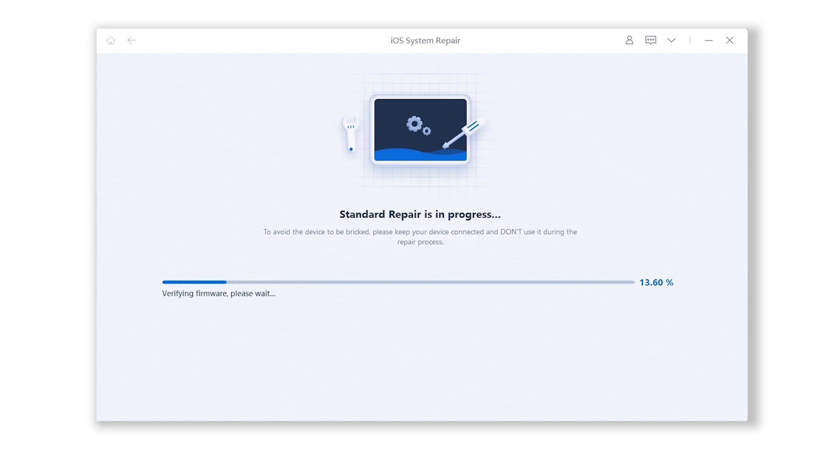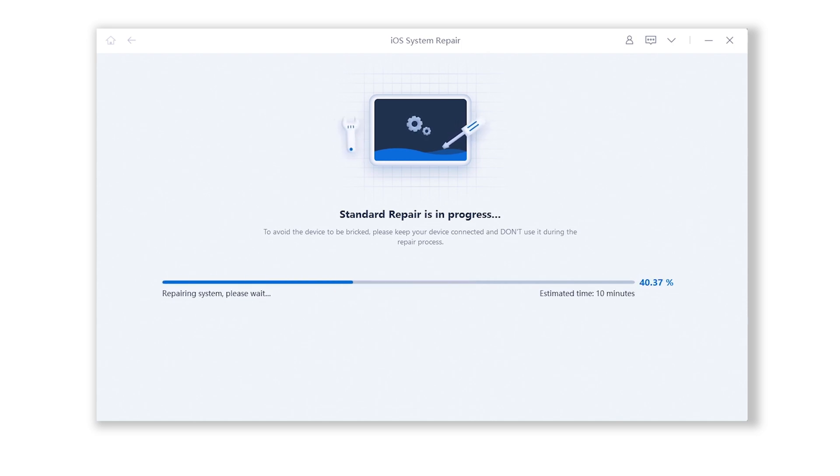So you don't need to backup your device. The whole process will take 10 minutes or so. Just wait patiently and keep your device connected.